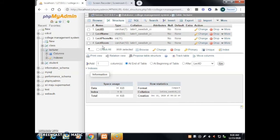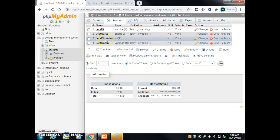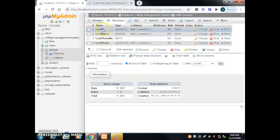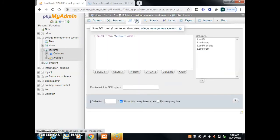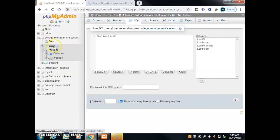The next syntax to learn is DROP TABLE. Drop table means we will drop the whole table — all the data and all the records inside it. Go to the SQL tab, click clear, then type: DROP TABLE class; — make sure the spelling is correct — then add the semicolon.